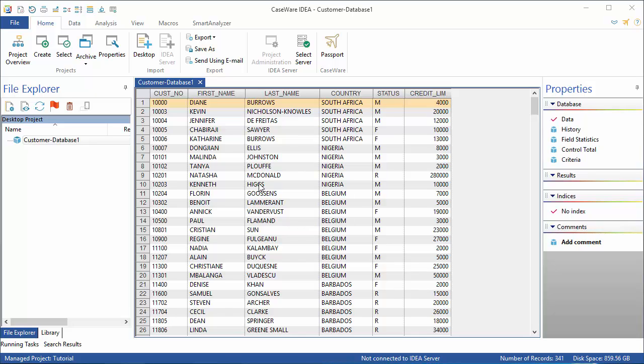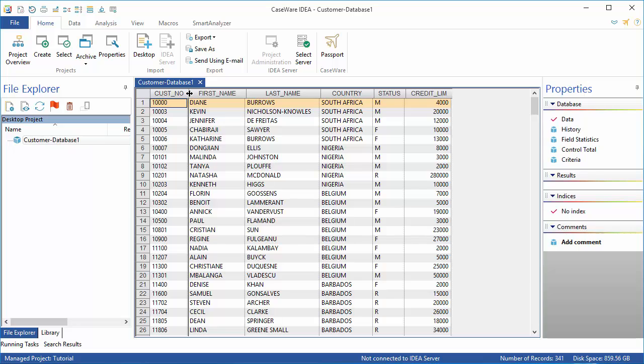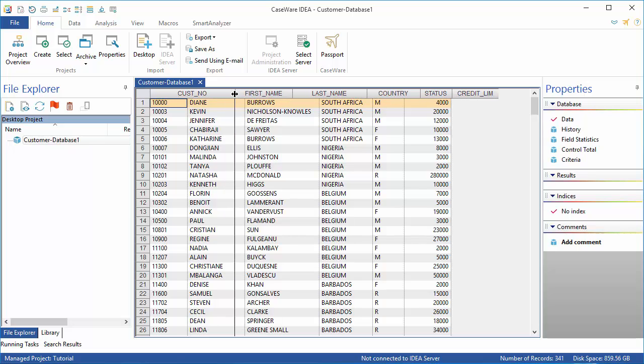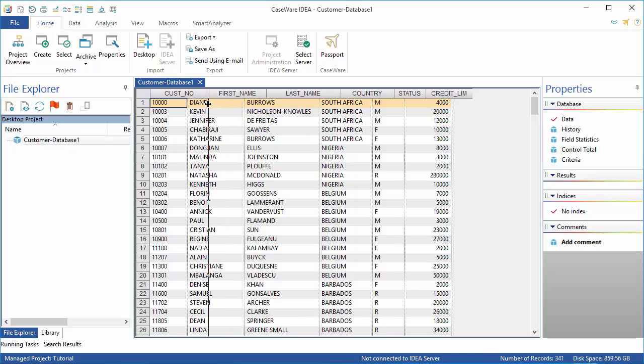To adjust column widths, place the cursor between two field names so it becomes a double-headed arrow. Click and drag the column separator lines to adjust the width of the fields.